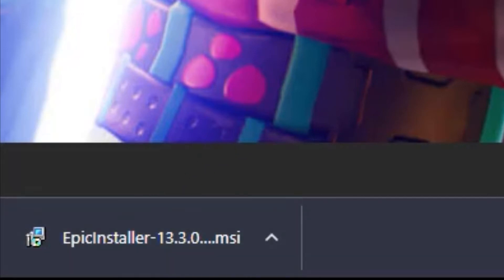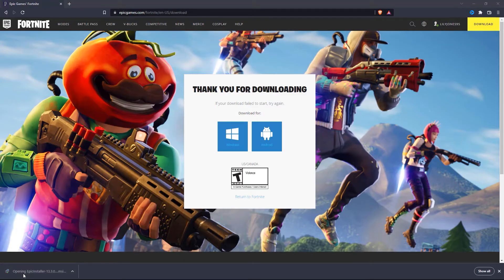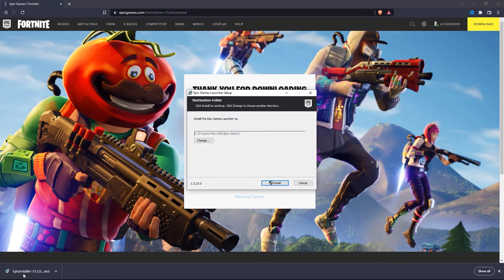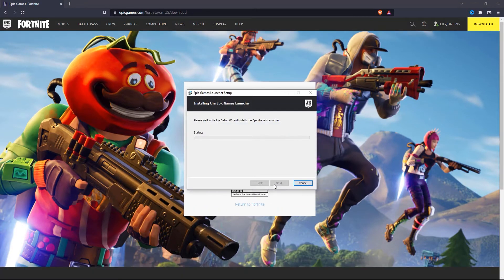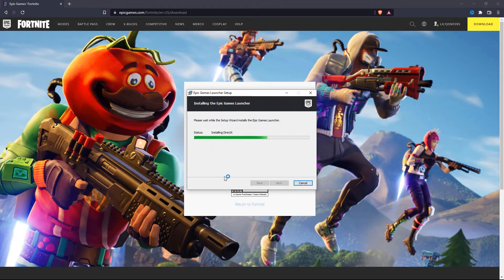After you have downloaded the Epic Games Launcher onto your PC, click on it to launch. Then click on install, and now it's going to install Epic Games Launcher onto your PC. In order to play Fortnite, you need this launcher.